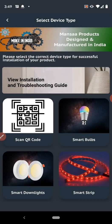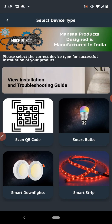Here you will see multiple options, multiple products like smart bulbs, smart downlights, smart strip. So you can click on smart bulbs.